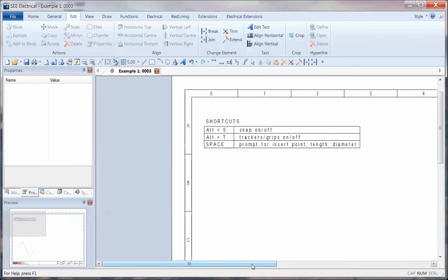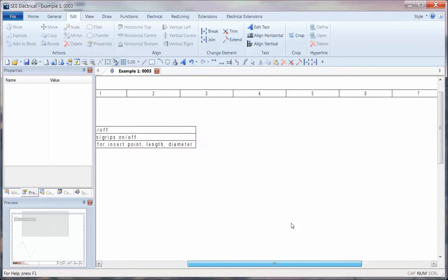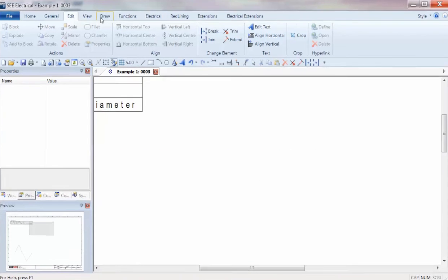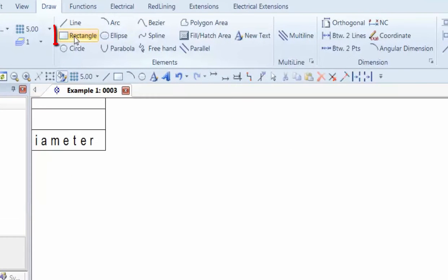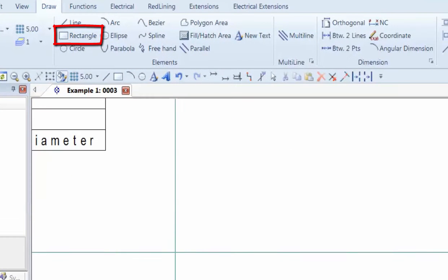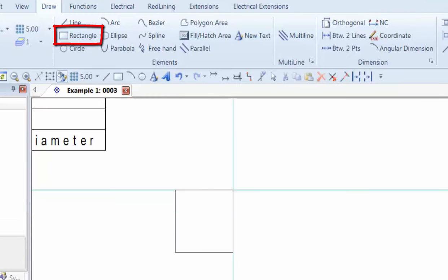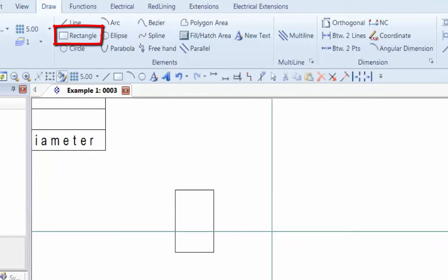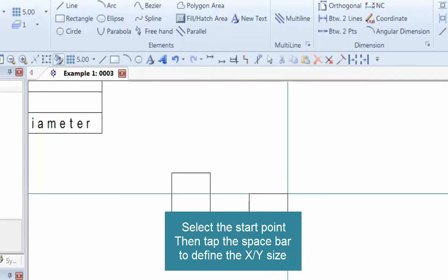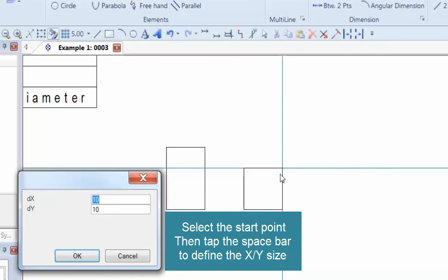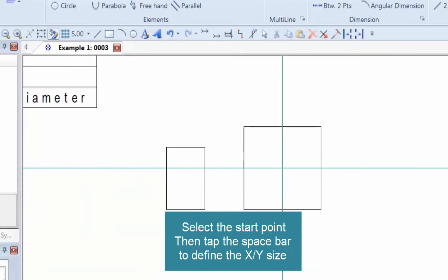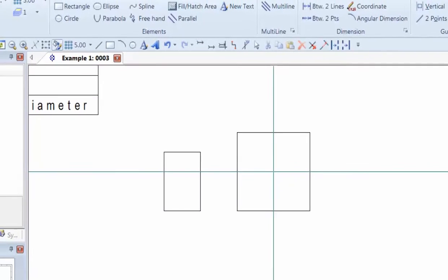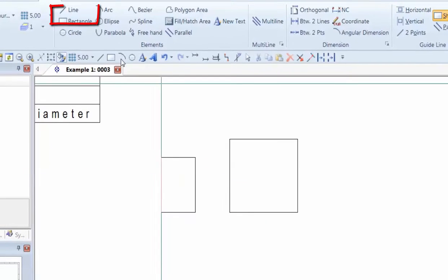We're going to start with some of the basics. We go to draw, we've got a straightforward rectangle. We can click a start and end point, or we can click a start point and hit the space bar, and we can define the size of that, 20 by 20, press enter, and we have a fixed size on that.